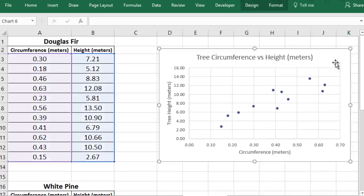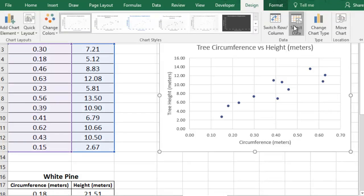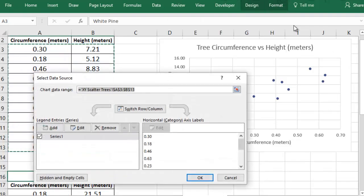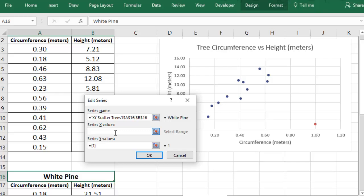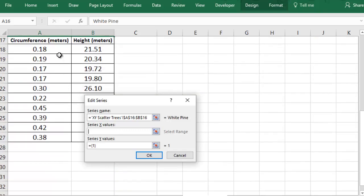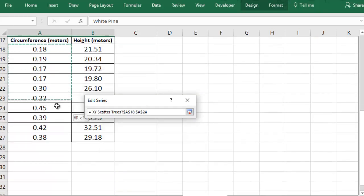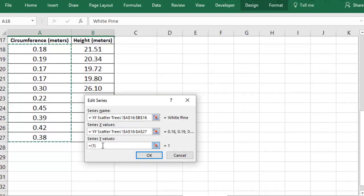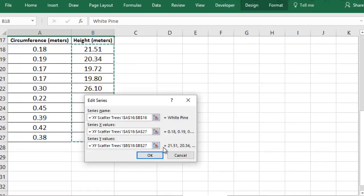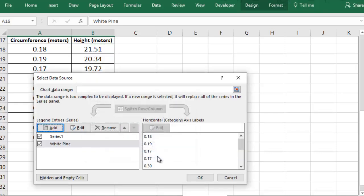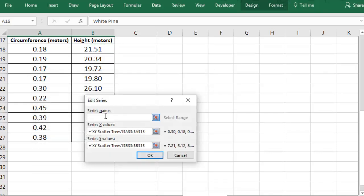Once you have your second data set in the workbook, you select the chart, and on the Design tab, go to Select Data. You'll add a series, and you'll name it whatever you want to appear in the legend. Then you'll select the x-values and the y-values of your data set from the spreadsheet. When you're done, you may also want to update the name of your original series before you exit out of the dialog.